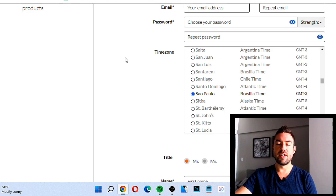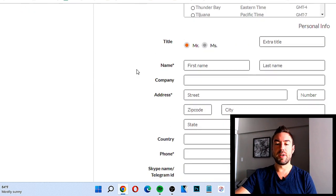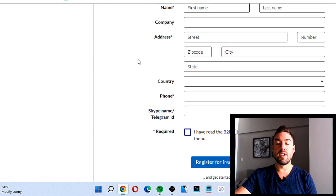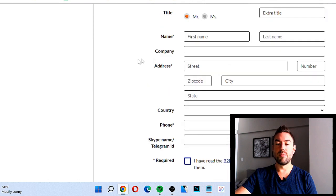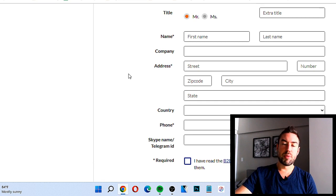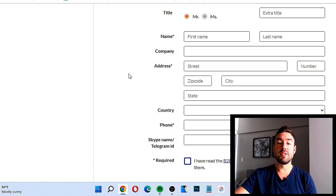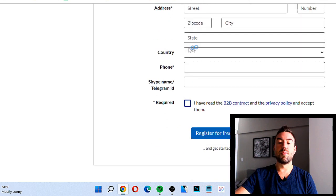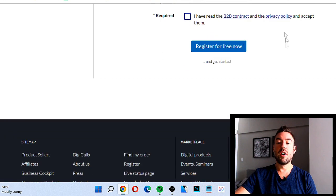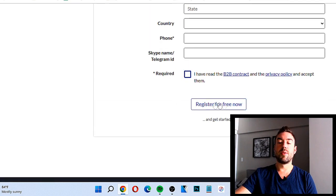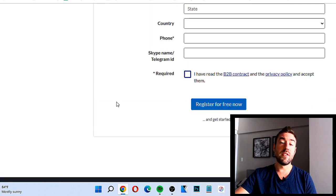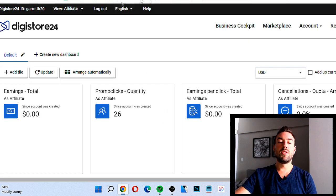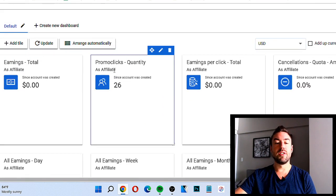Fill out your name, address, and time zone. You may wonder why they want your address — this is partly for tax purposes. If you start making money, they're going to send you tax forms at the end of the year with your earnings on there so you can report them to the IRS. Once you've done all this, click 'Register for Free Now' and you're registered — very simple.